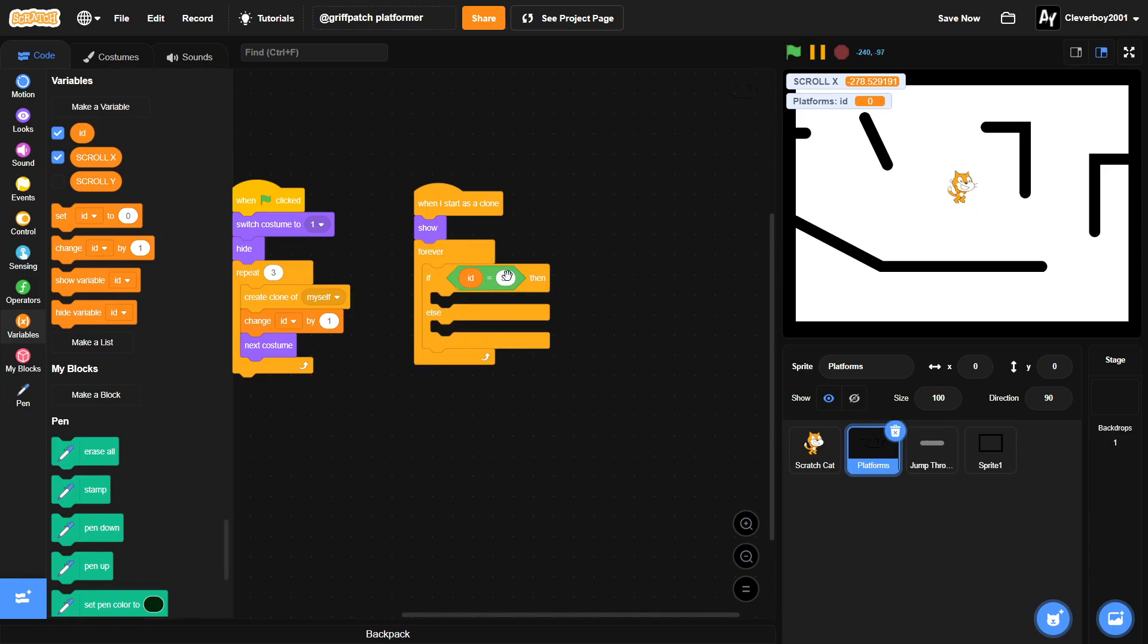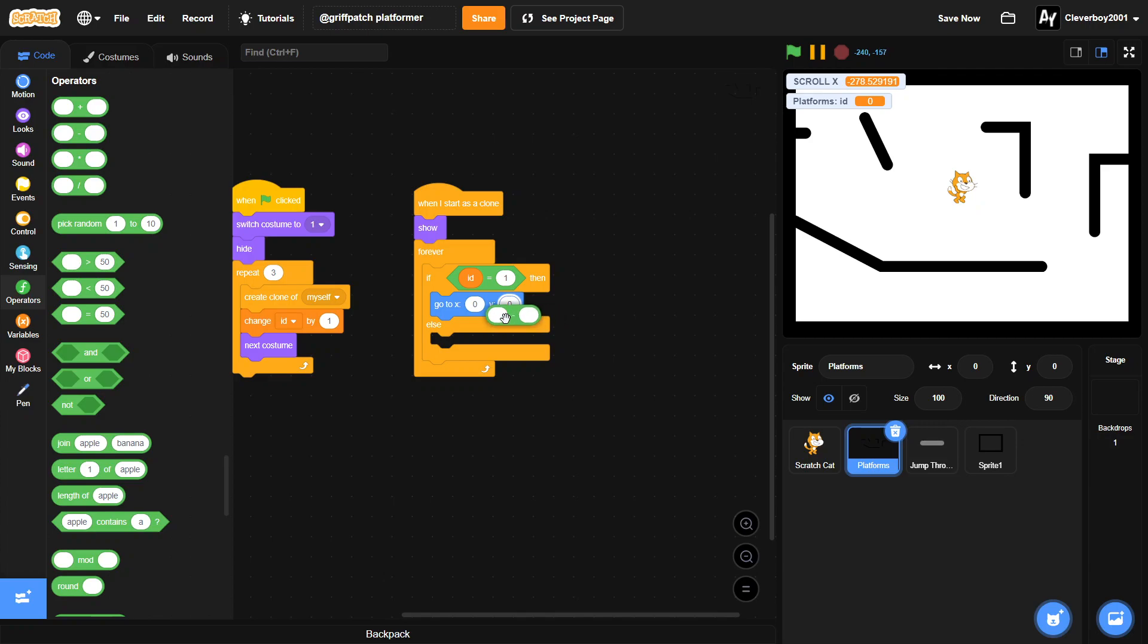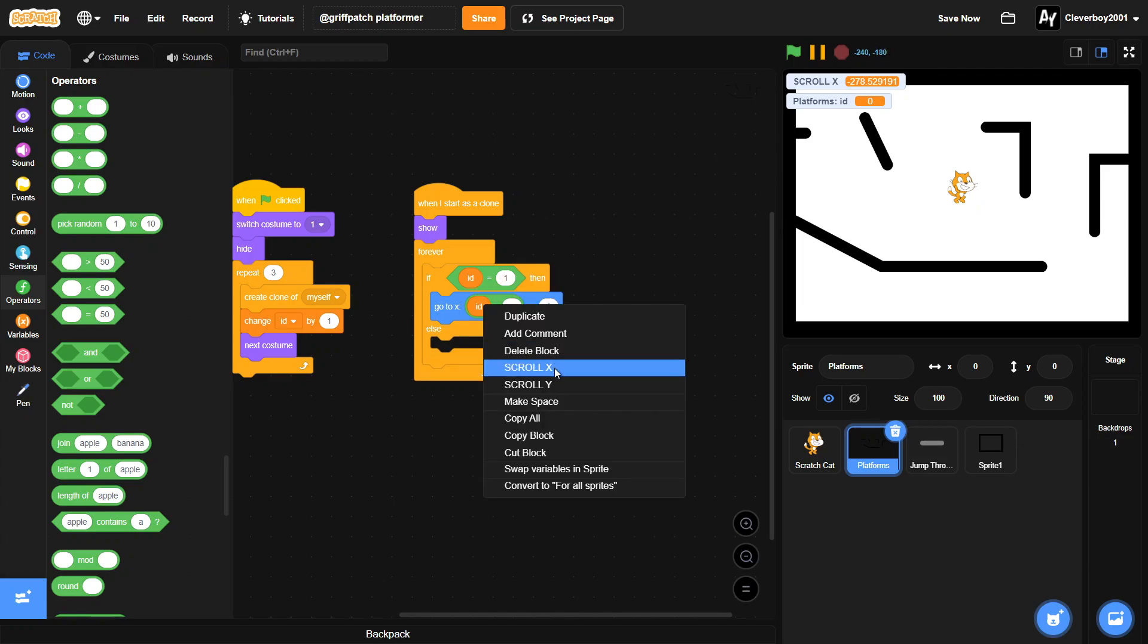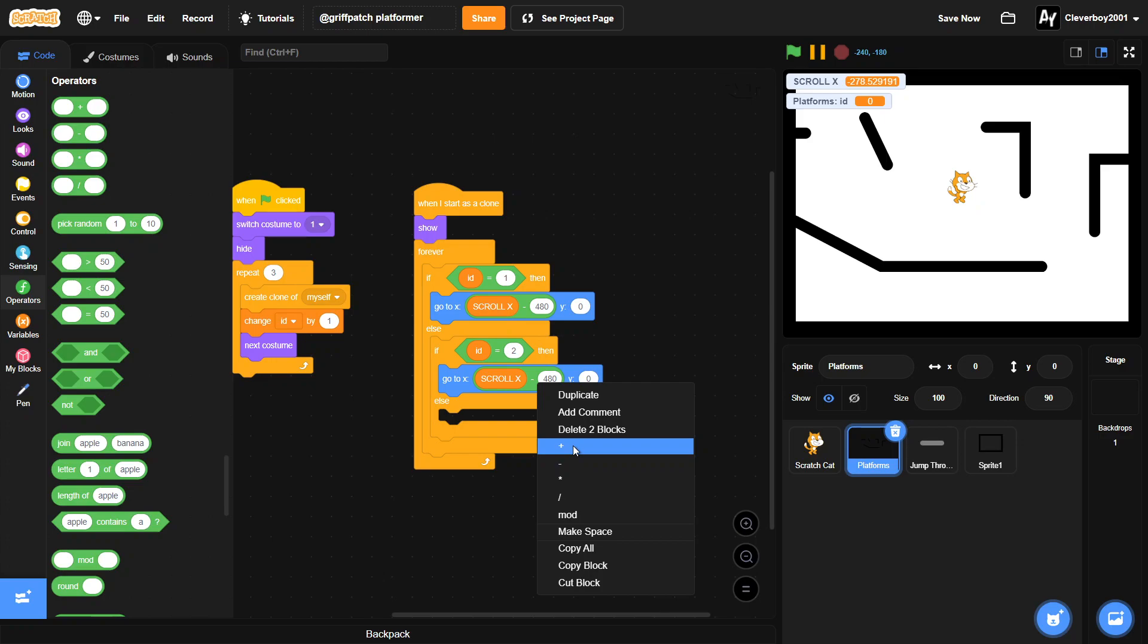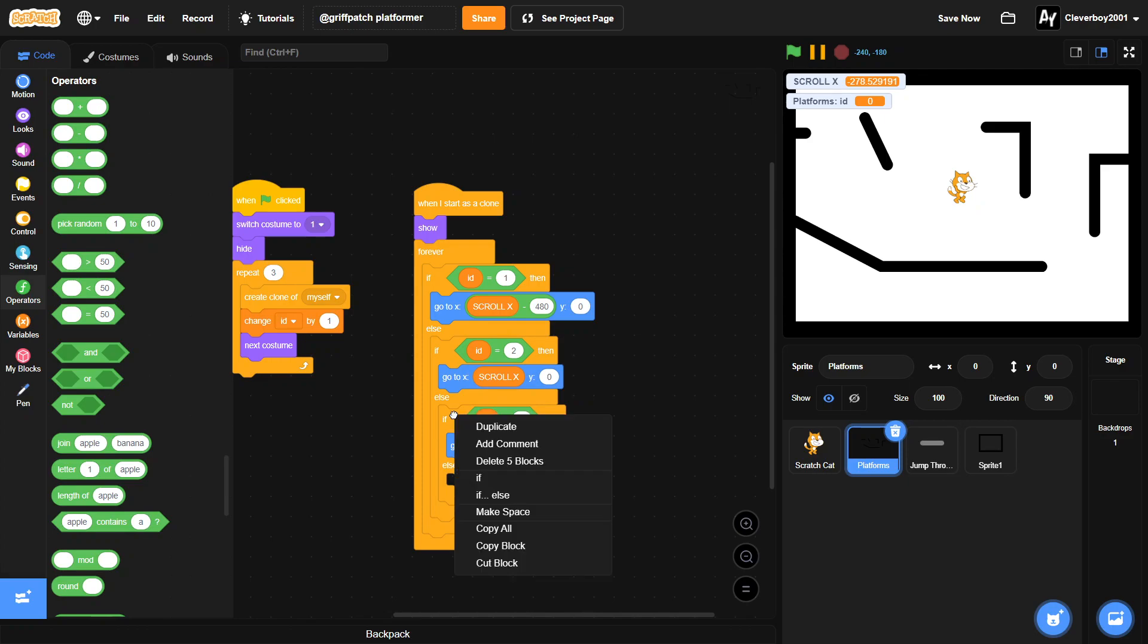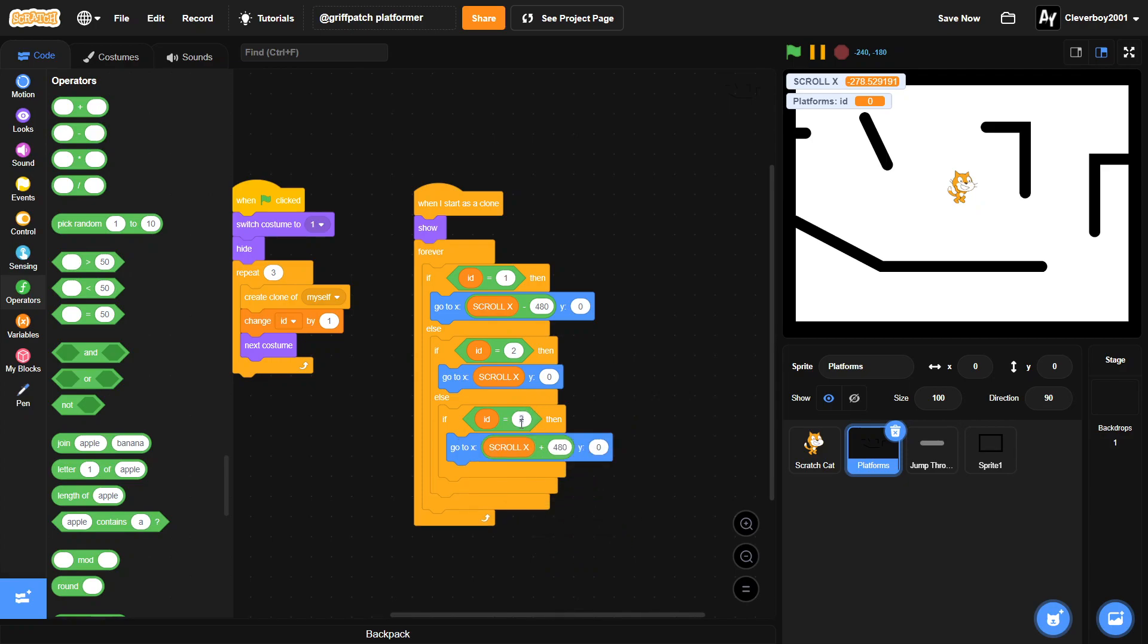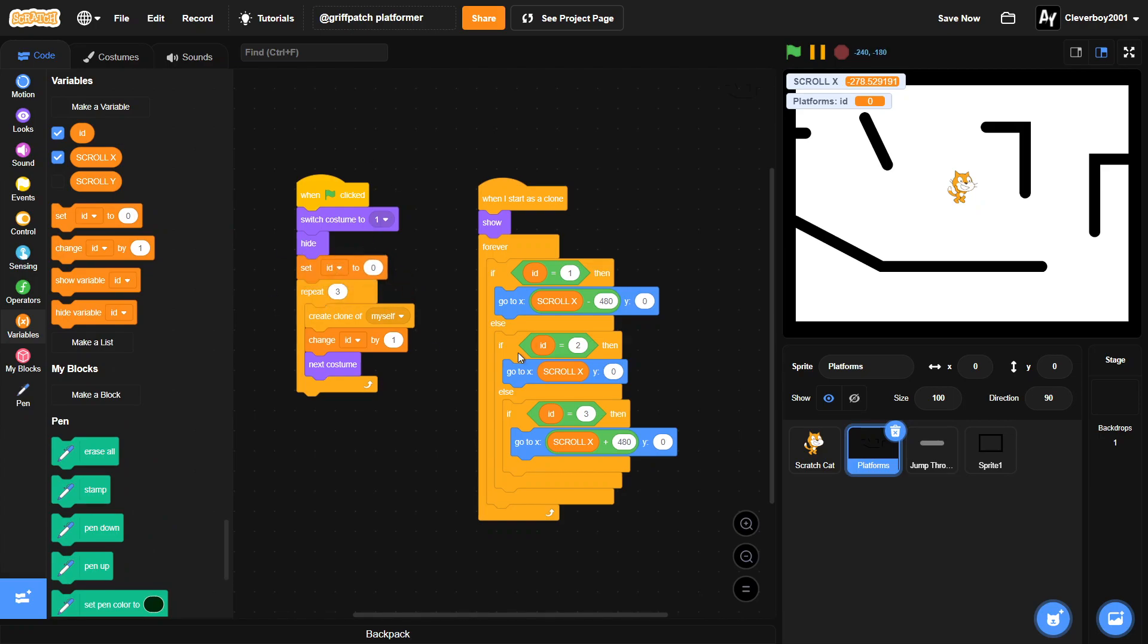If our ID equals one, we will go to X scroll X minus 480 to make it on the left side of the screen like right here. If our ID is two, we'll not put anything here. And lastly, if our ID equals three, we'll put in a plus 480. And in here, yeah, that's all we need. We'll set our ID to zero before we start.